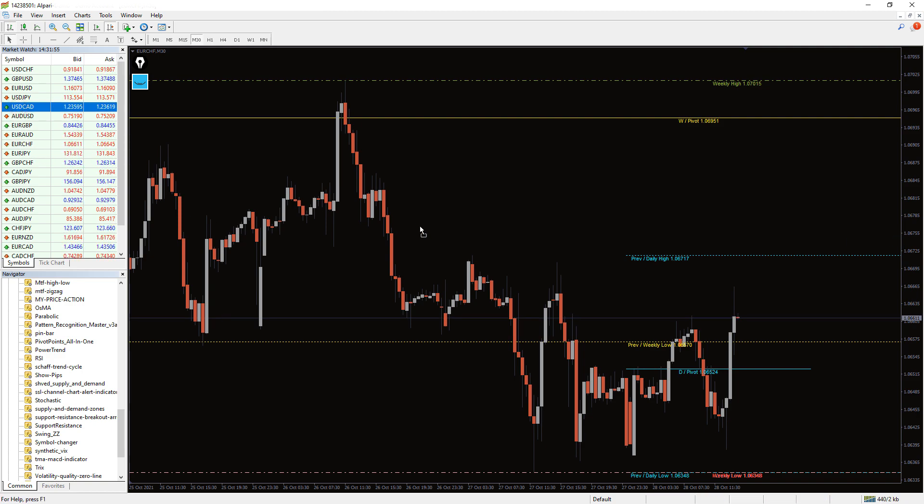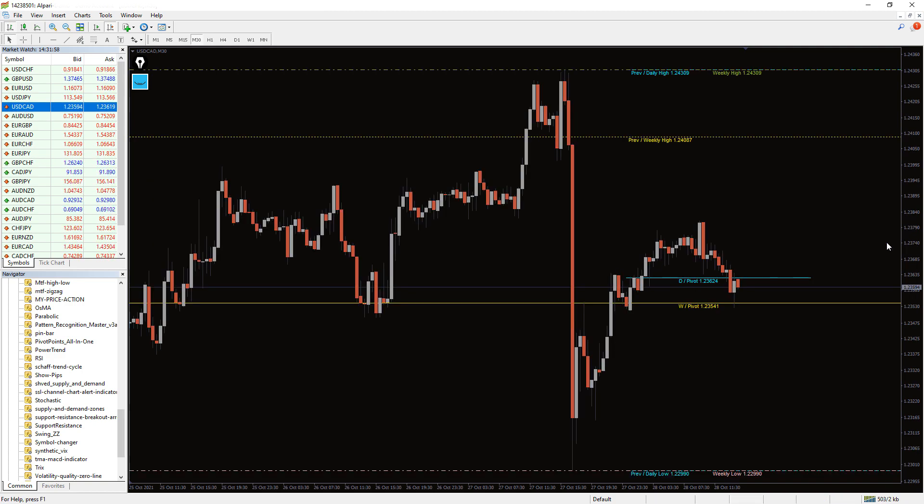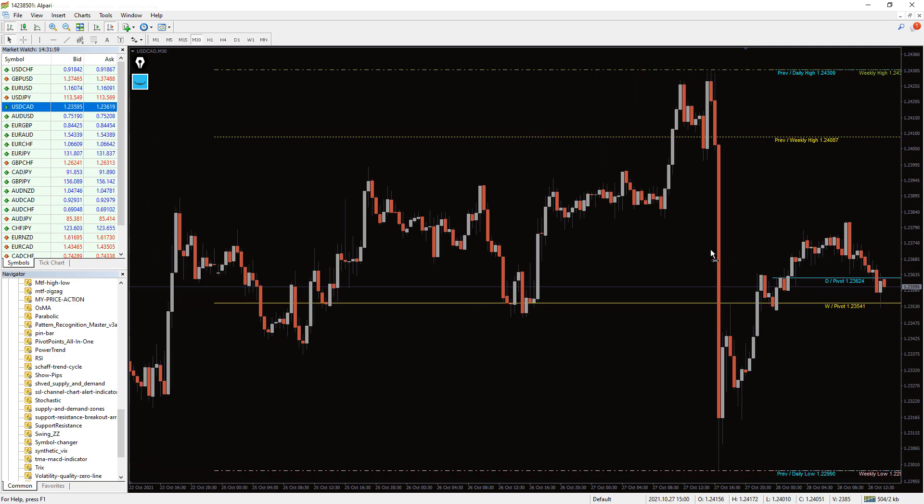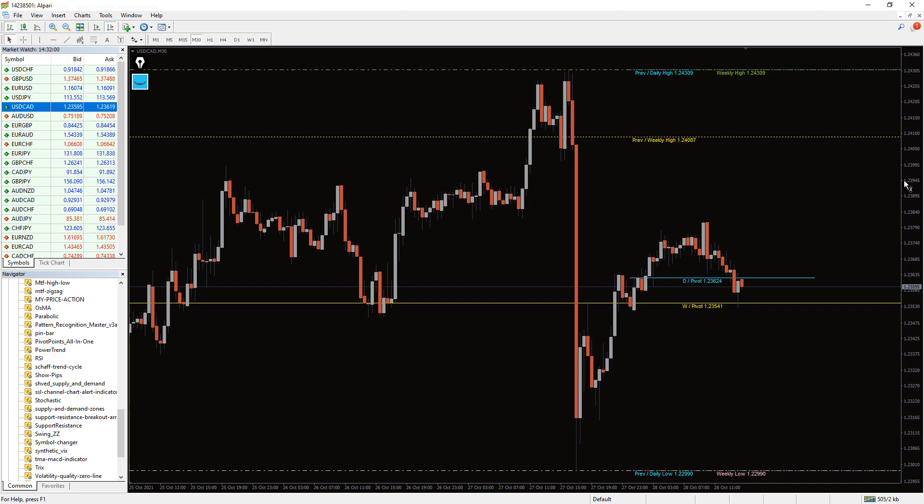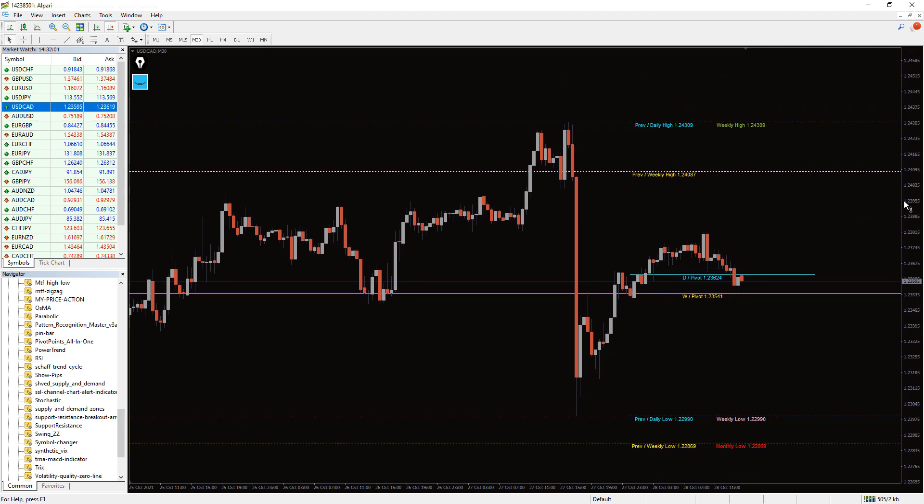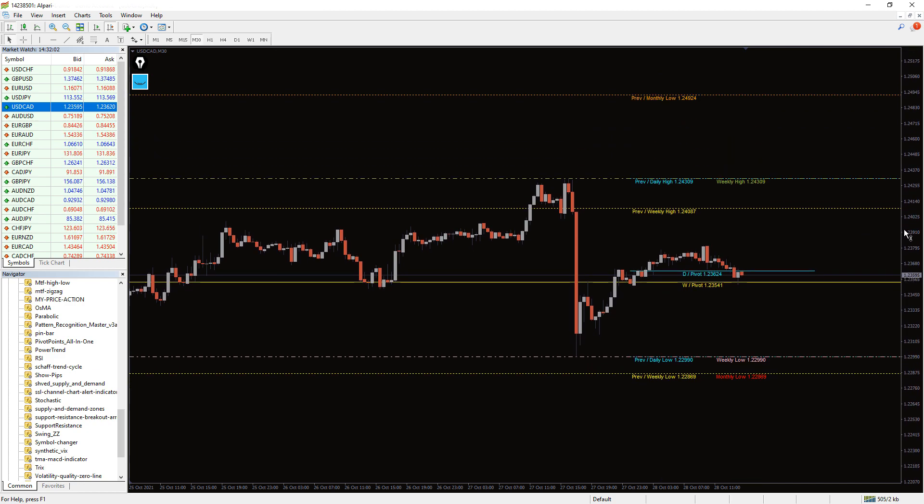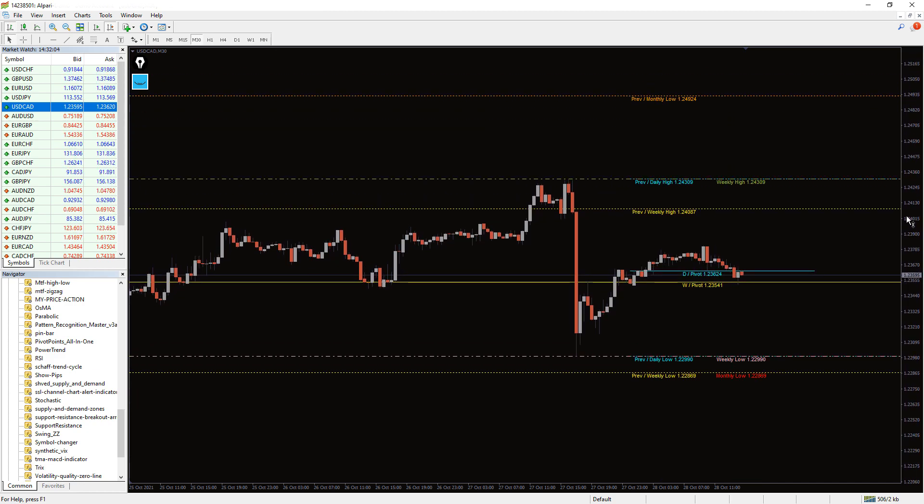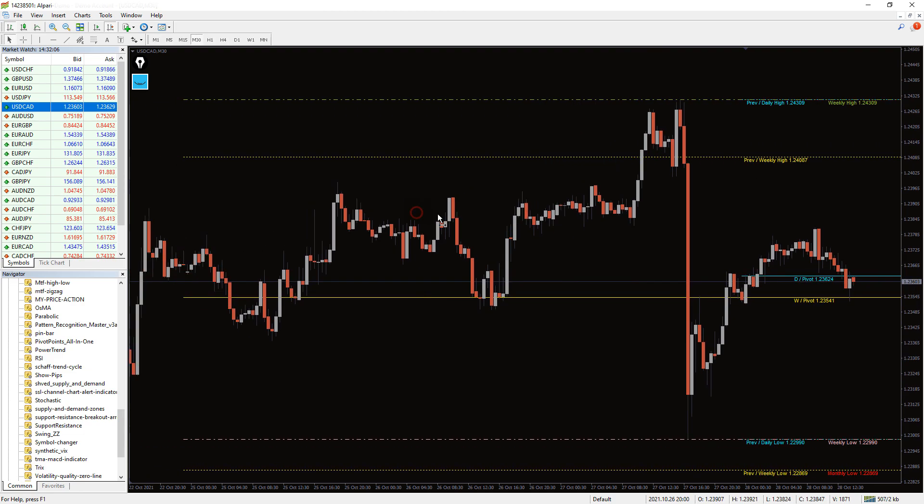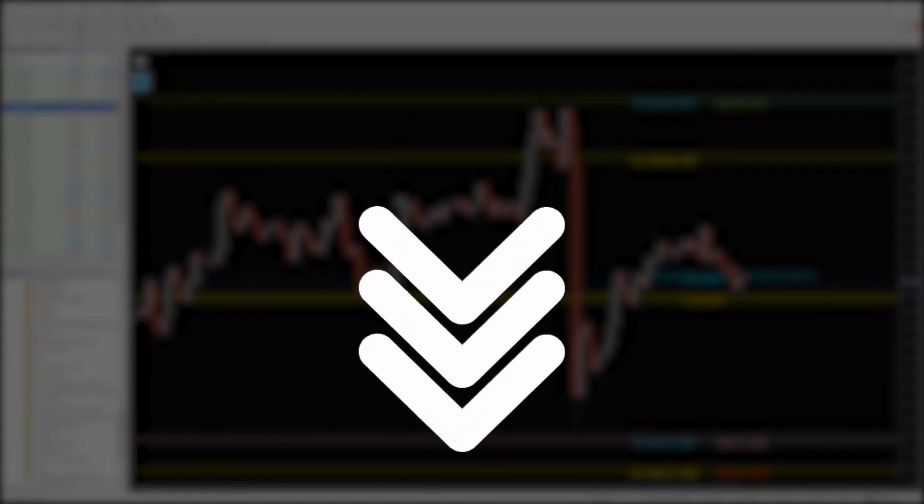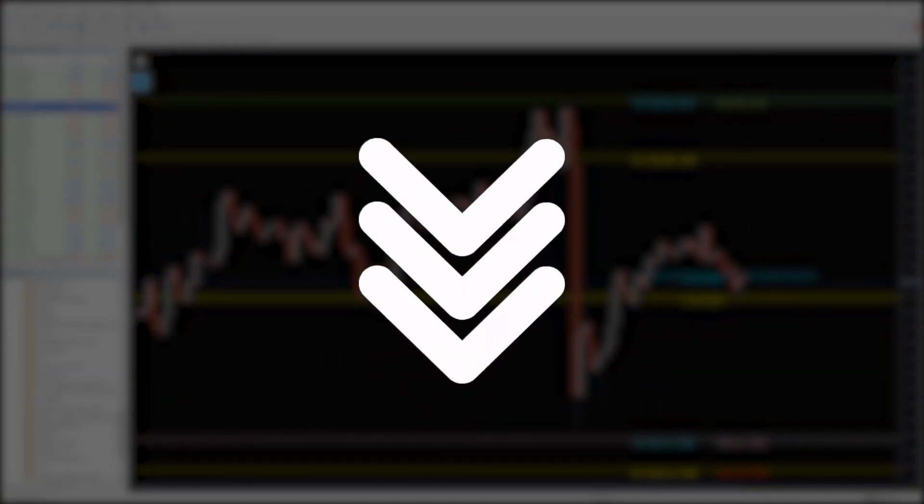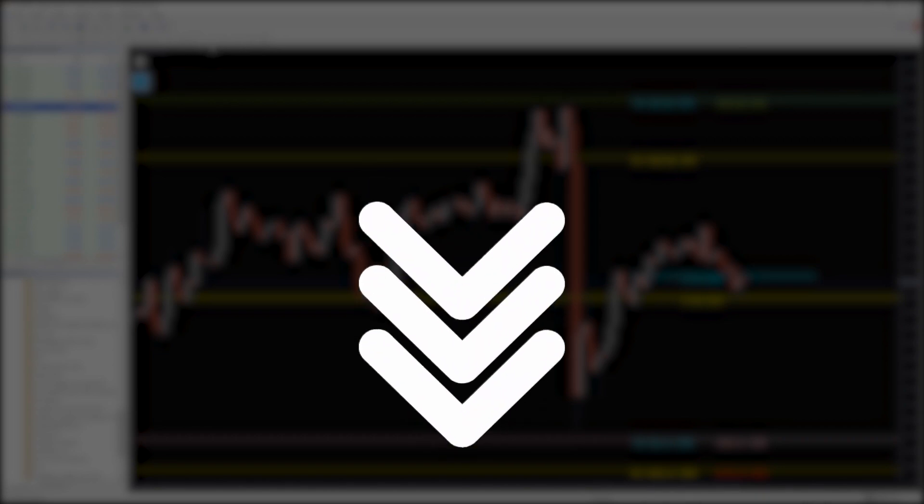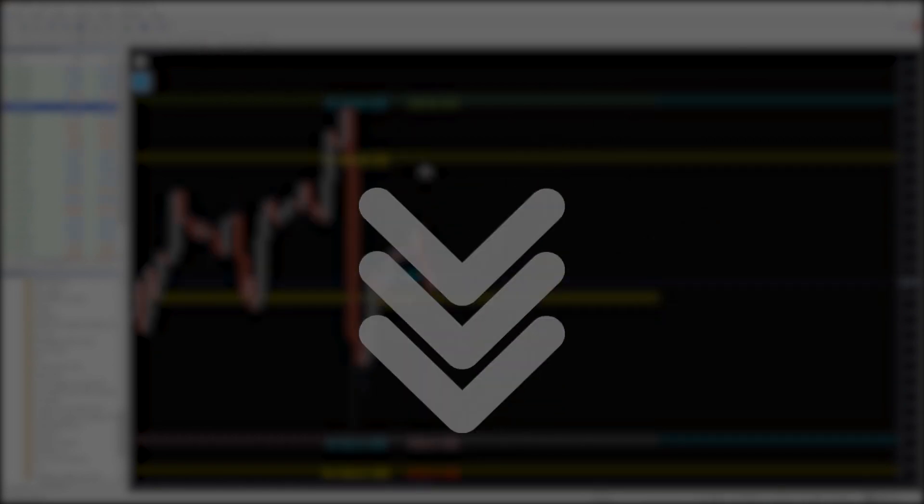Obviously, the MTF High-Low indicator provides a snapshot of multiple timeframes to the forex trader. As a result, they assist the trader in both bullish and bearish trends effectively. Additionally, the indicator is free to download and easy to install.